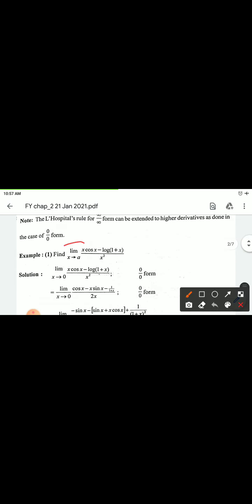Therefore the final answer is 1/2. So the limit as x tends to 0 of [x·cos(x) minus log(1+x)] divided by x² is equal to 1 upon 2.